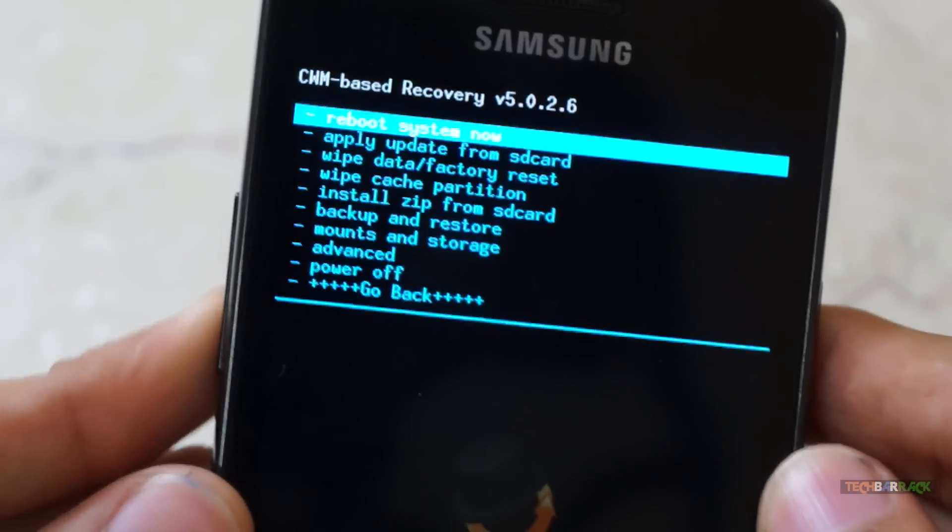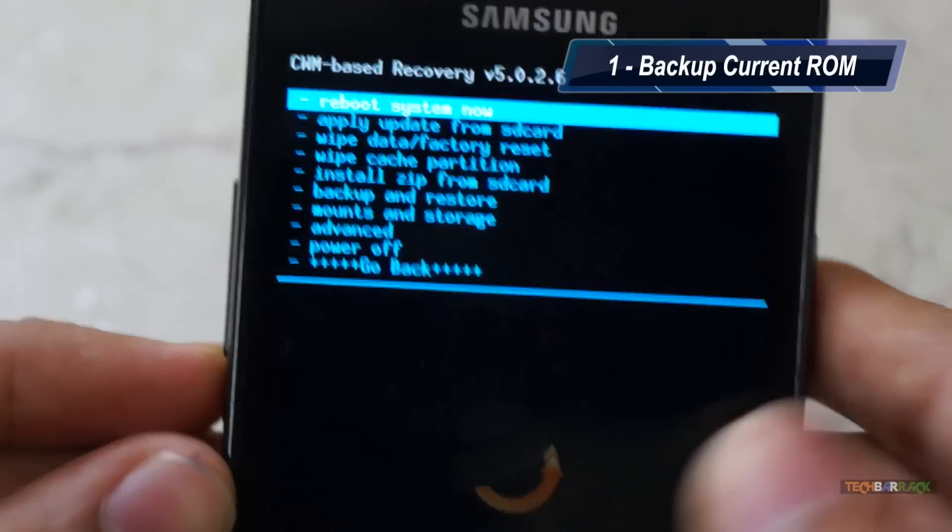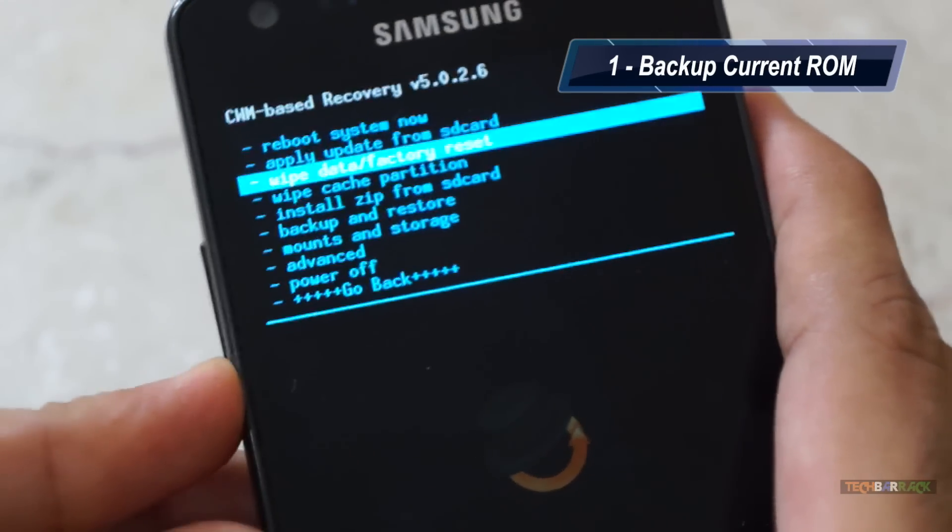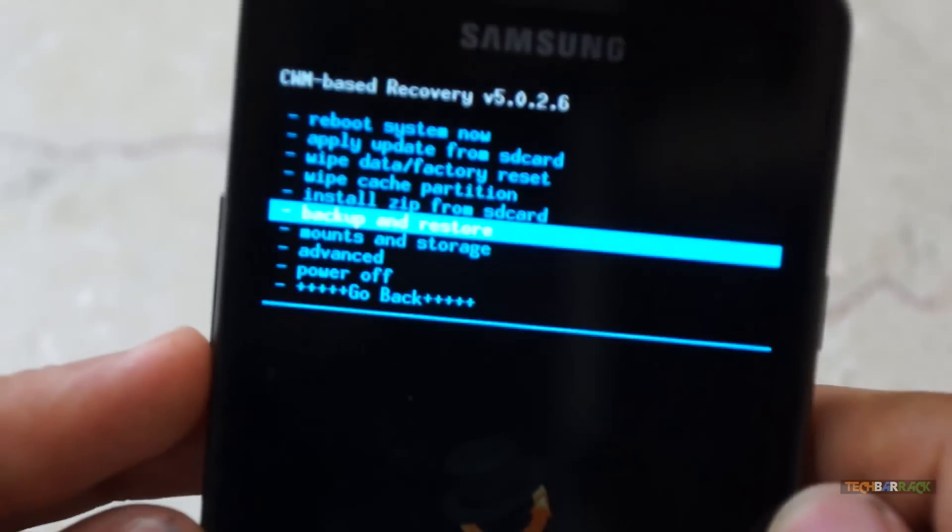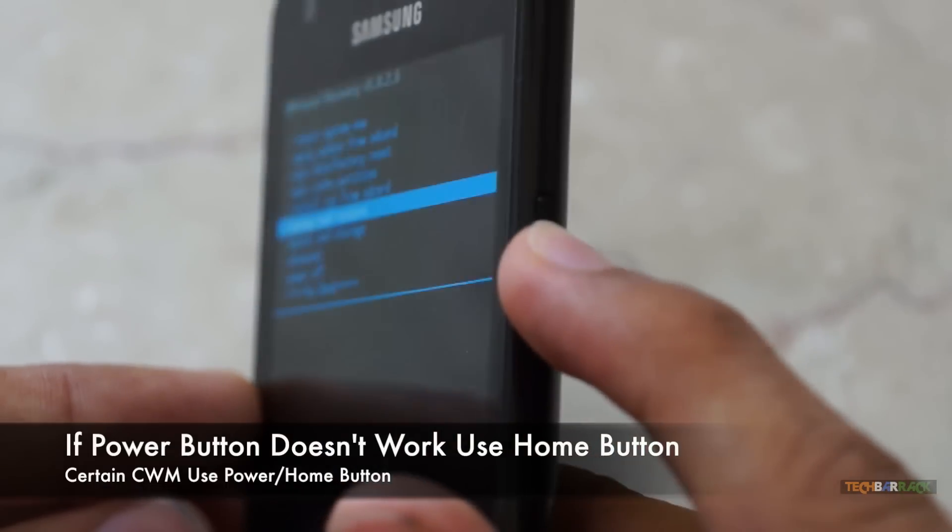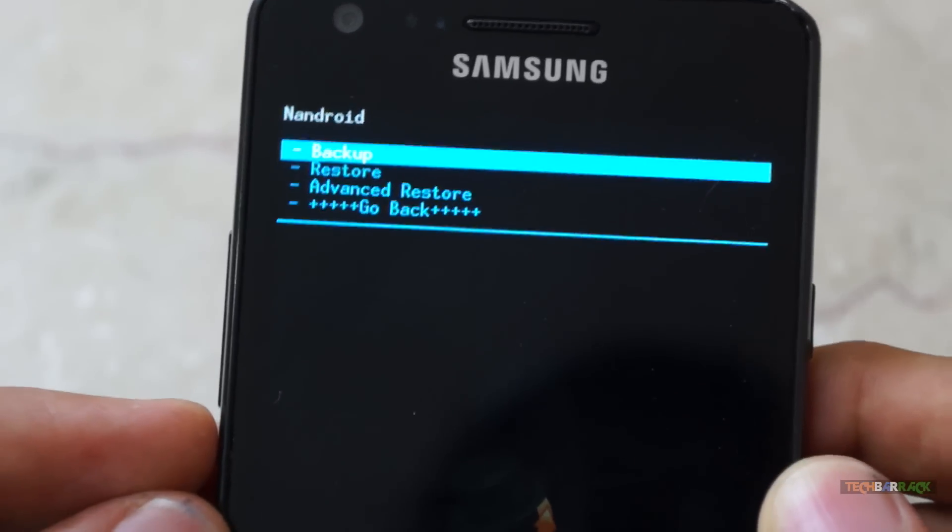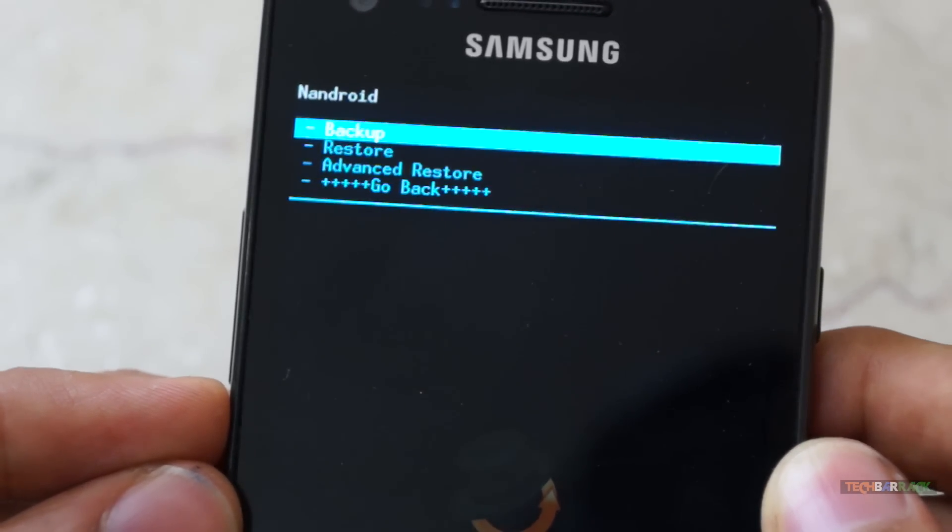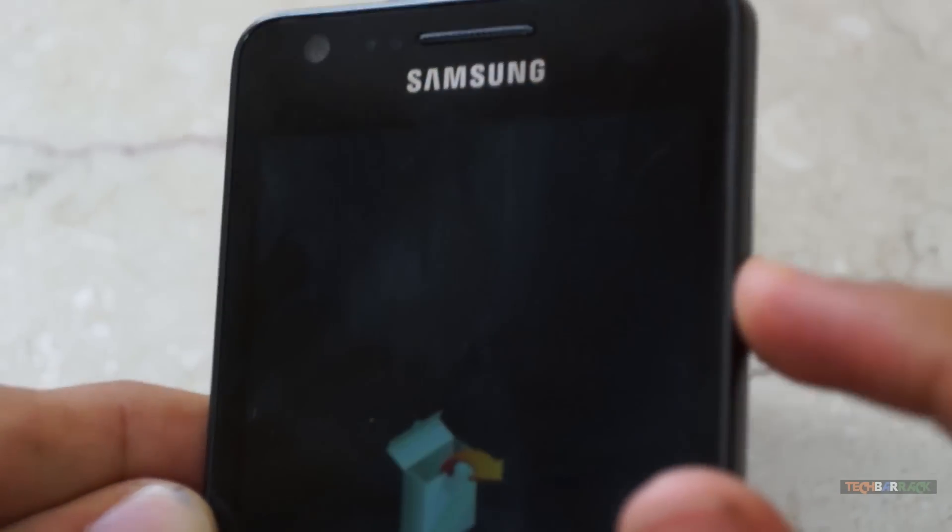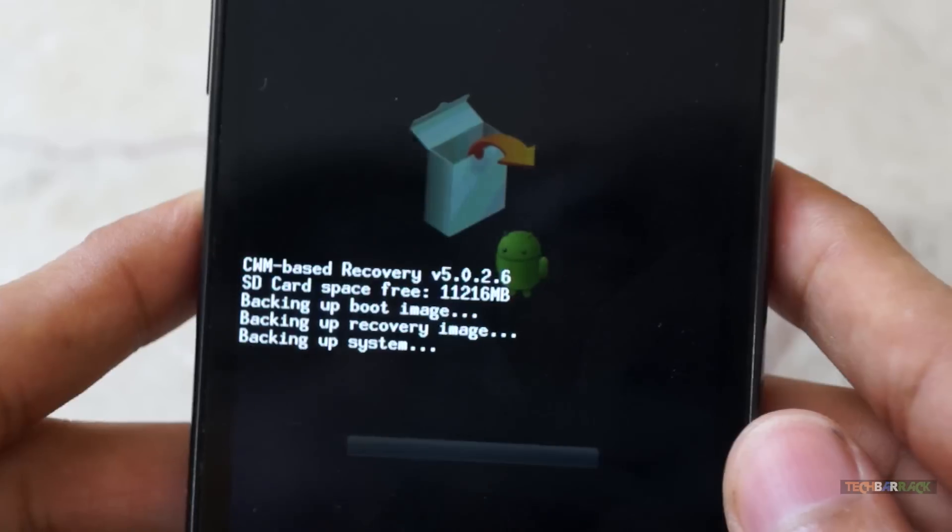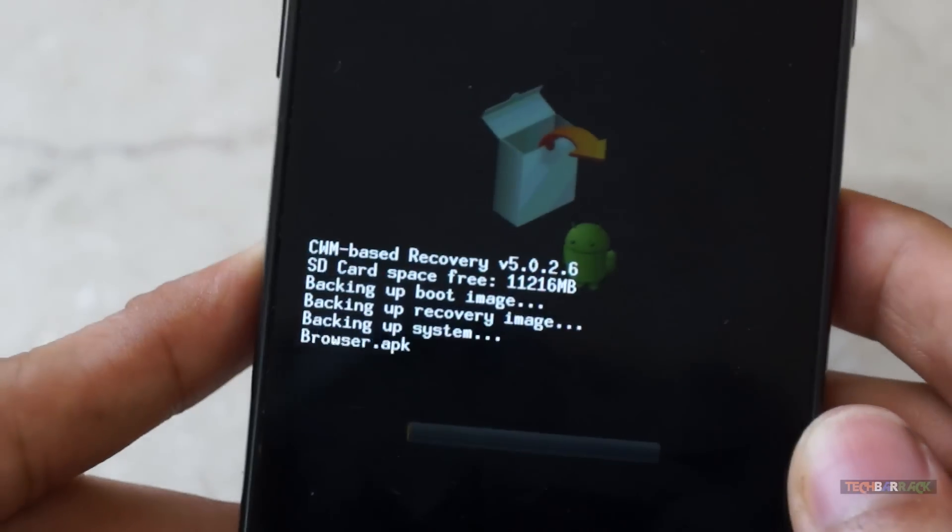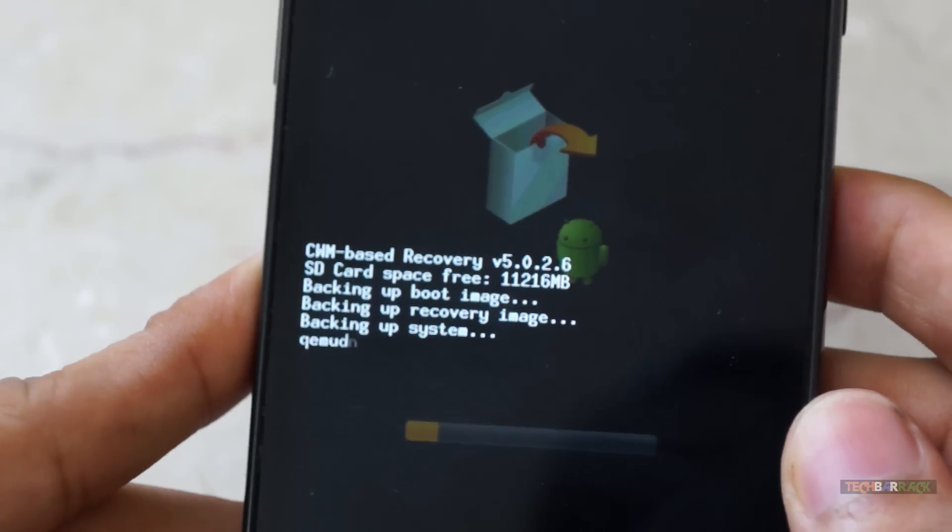So before installing our custom OS, we will take a backup of our current OS. Keep pressing the volume down key till you reach the backup and restore section, and then press the power button. When you click on the power button, it takes us to a new menu where it asks us whether we want to backup, restore, or do an advanced restore. We want to take a backup, so again click on the power button. Now it will start backing up our whole system along with our applications, contacts, and every data on our Android phone. So this will take some time.